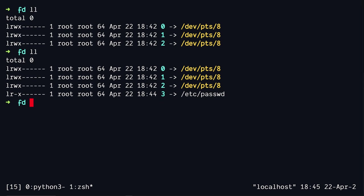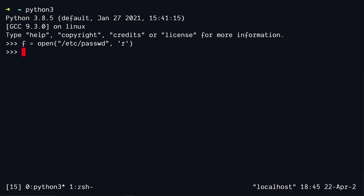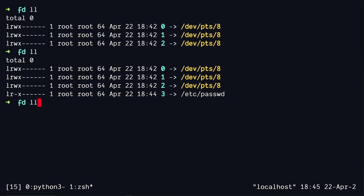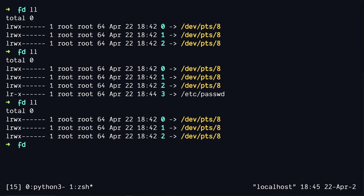So if I again go back to my Python process and close this file and come back here, it's gone. Now, what can possibly go wrong if I open a file and have a dangling file descriptor that never gets closed? Well, let's see that with an actual scenario.